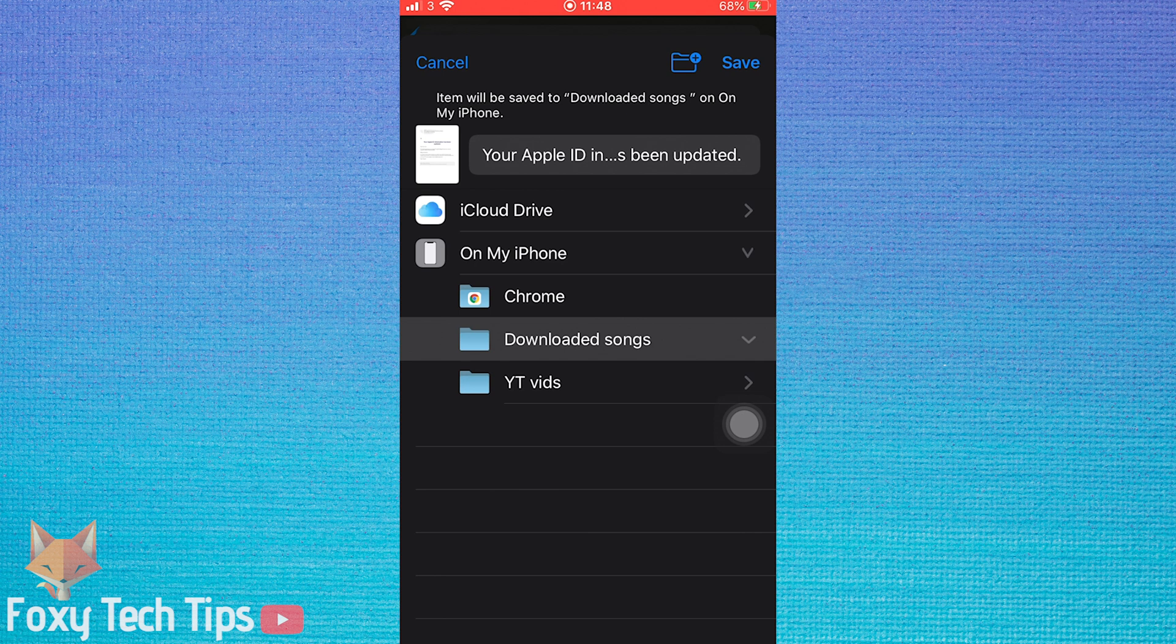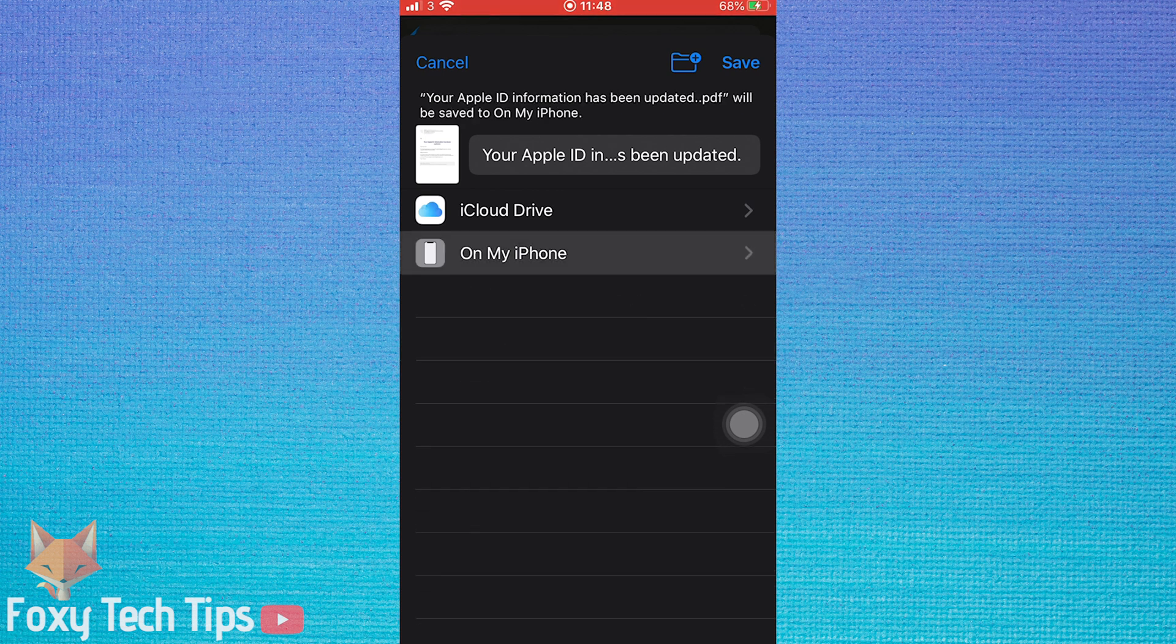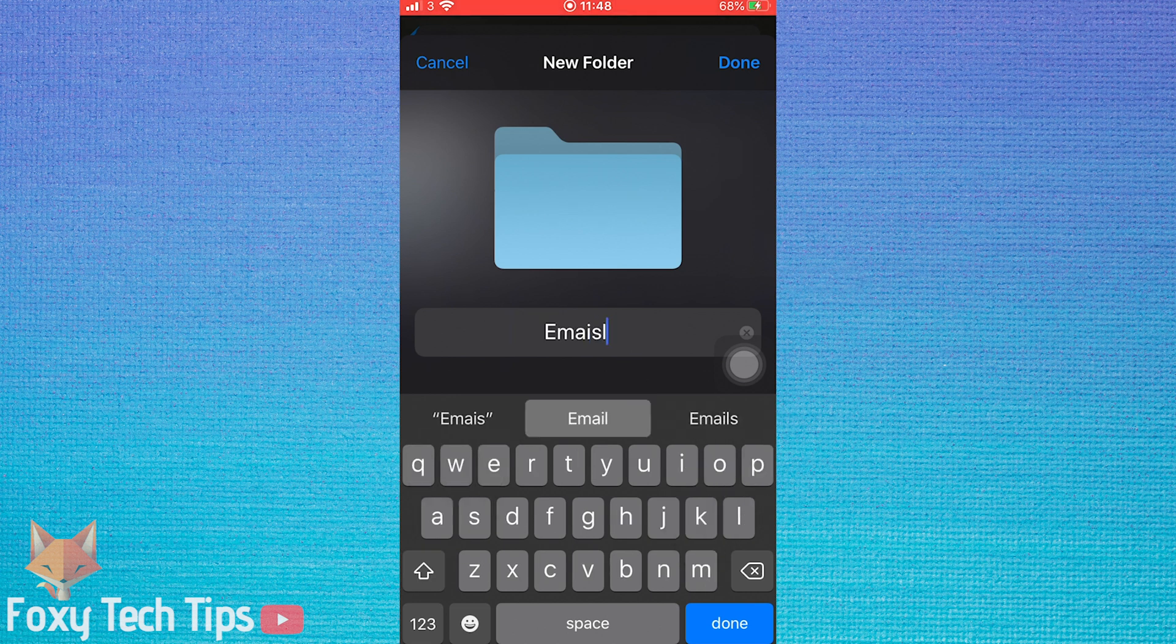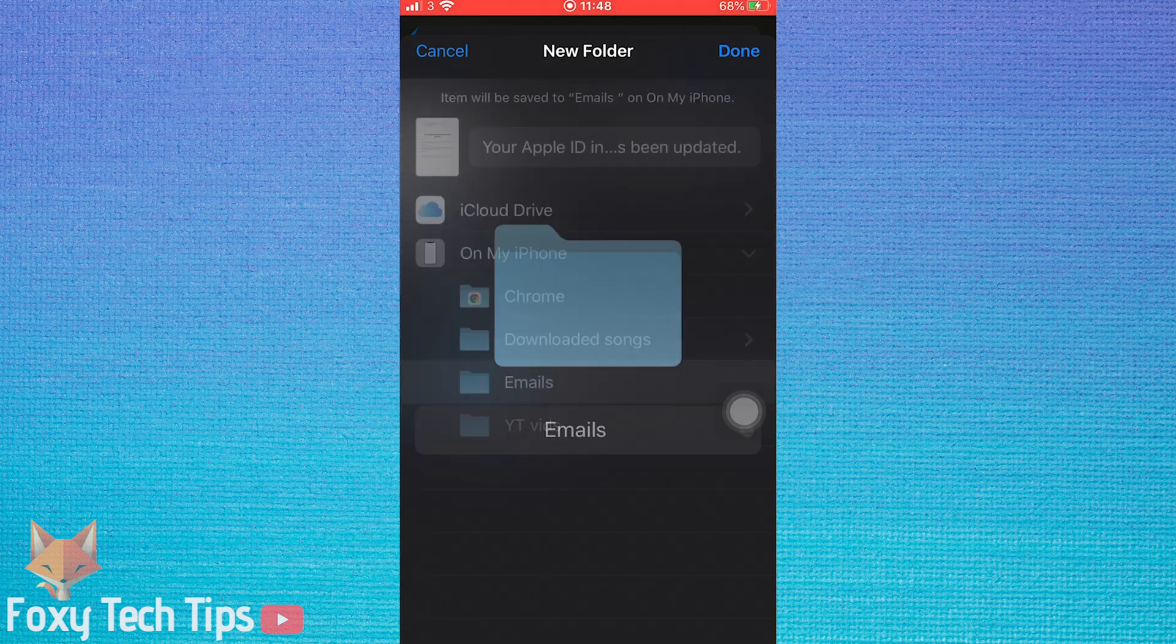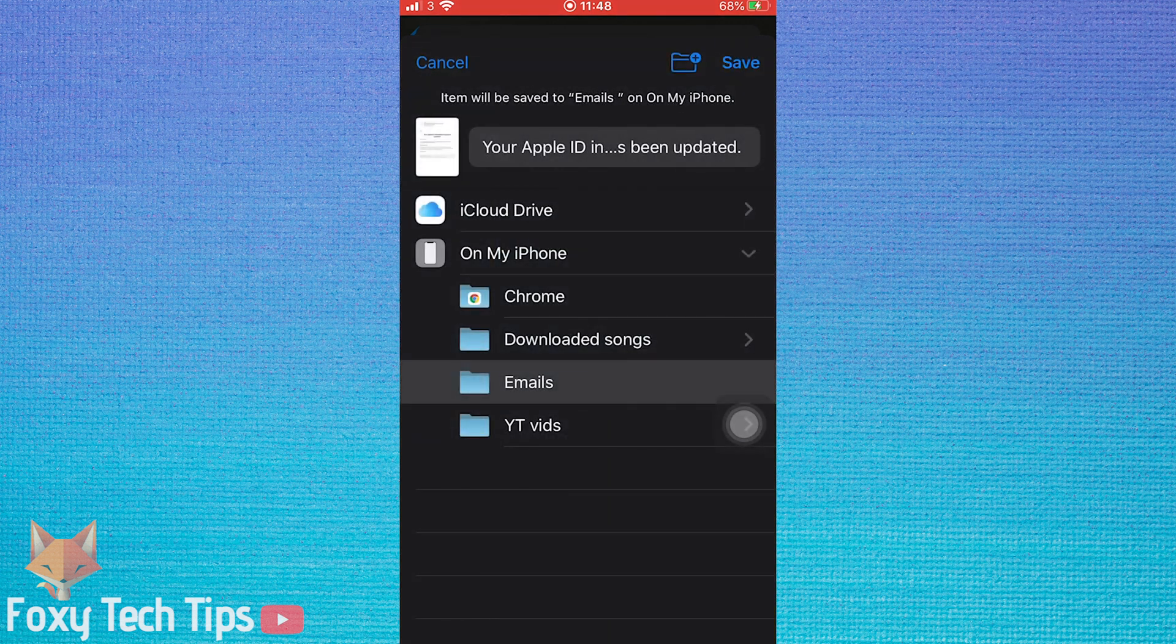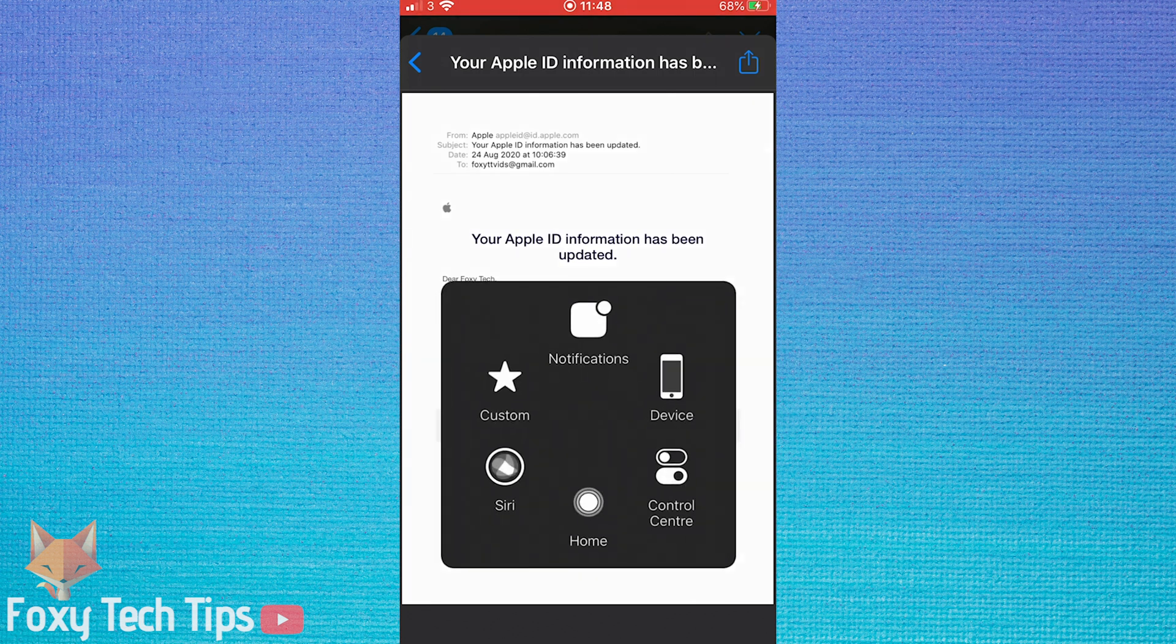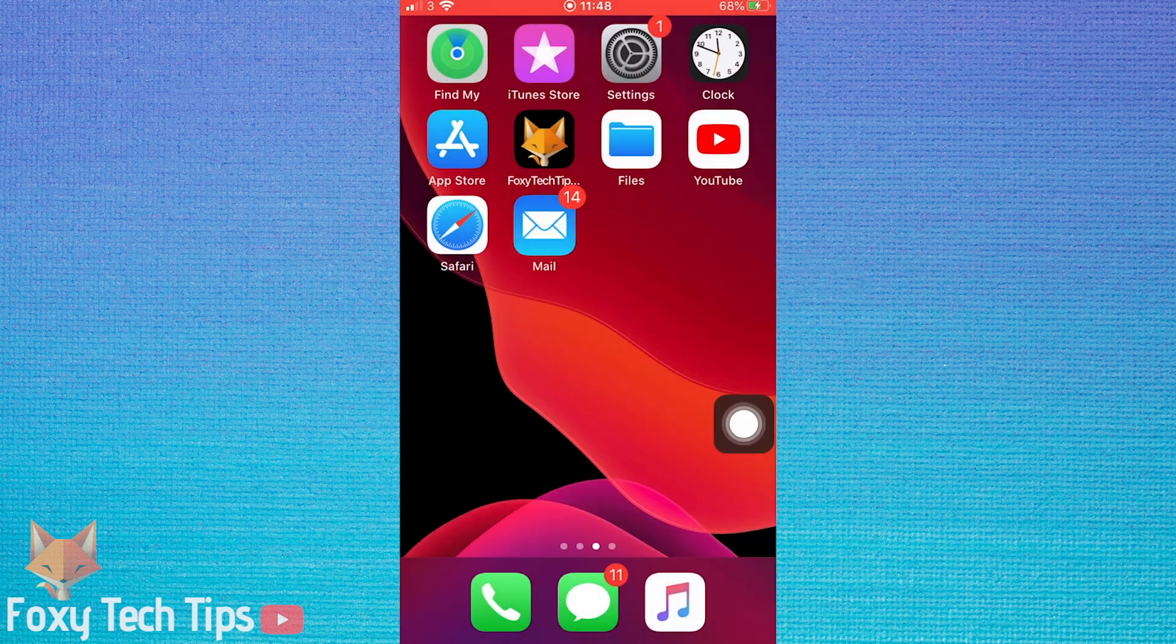You can choose which folder to save your email in or create a new one by tapping the new folder icon at the top. Tap the save button at the top right and it will save the PDF in the folder you've selected.